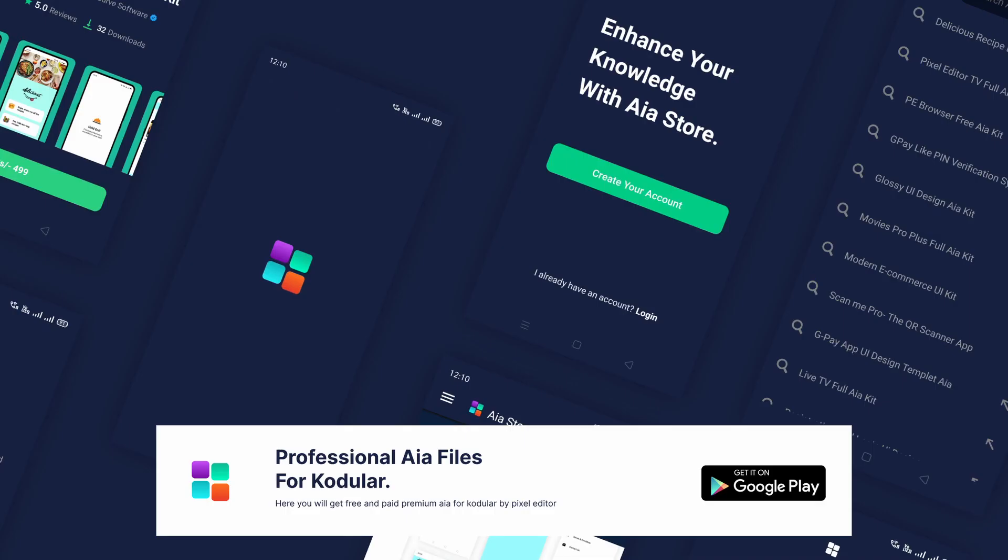If you still haven't installed the AIA Store app, then please install it. So without any ado, let's start today's video.